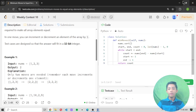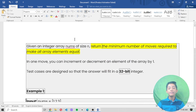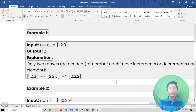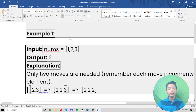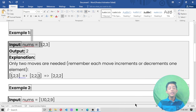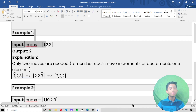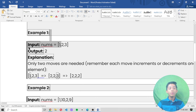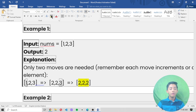Let's focus on Example 1: the integer array nums is [1, 2, 3] and the output is 2. Only two moves are needed. Each move increments or decrements one element: [1,2,3] → [2,2,3] → [2,2,2]. That's why the output is 2.